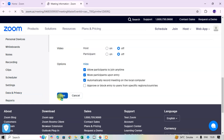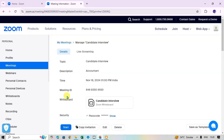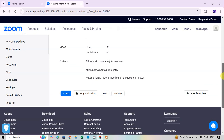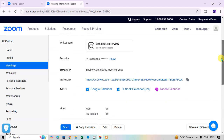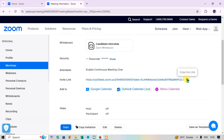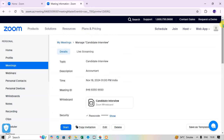After setting all options, click Save — your scheduled meeting is saved. Scroll down to check all the details. You can copy the invitation to share with the candidate. You can also edit or delete the scheduled meeting here, or click Start to begin the meeting immediately. The invite link is also available to copy and share.